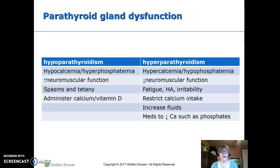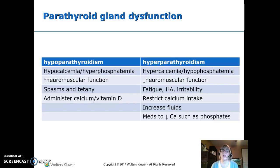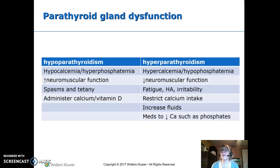Parathyroid disorders affect calcium particularly — phosphate moves inversely to calcium. Hypoparathyroidism causes low calcium and high phosphate, leading to increased neuromuscular function: muscle spasms, cramps, and tetany. Treatment is calcium supplementation given together with vitamin D. Hyperparathyroidism causes high calcium and low phosphate, resulting in decreased neuromuscular function — fatigue, headache, irritability. Treatment includes restricting calcium, increasing fluids, and giving phosphates to lower calcium.